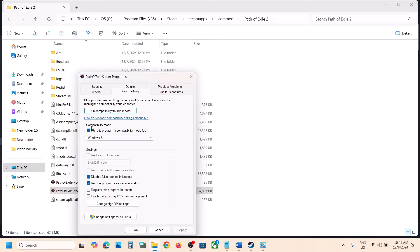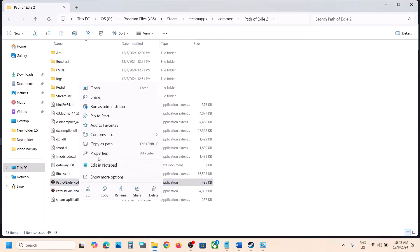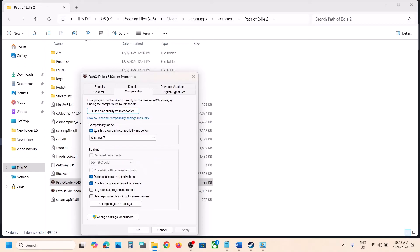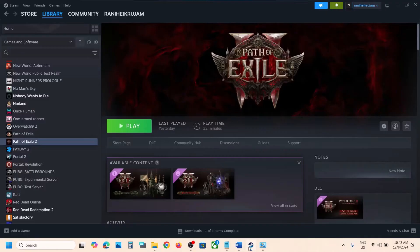When you have put a check on all these boxes and it is still not working, in that case uncheck these boxes. Just uncheck them, hit Apply, click OK. Do the same thing with the other exe file — go to Properties, uncheck those boxes, hit Apply, click OK, and then follow the next step.